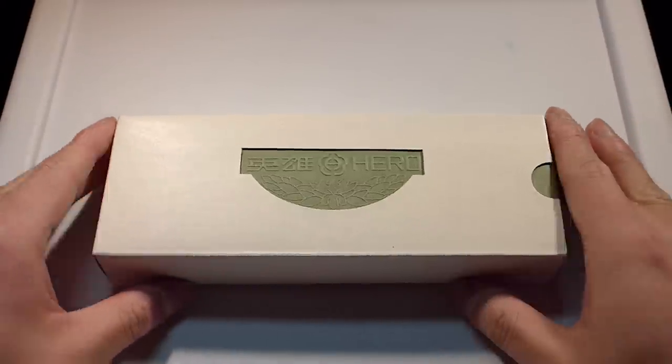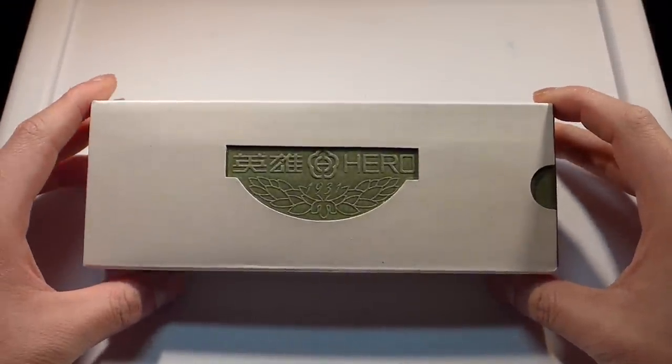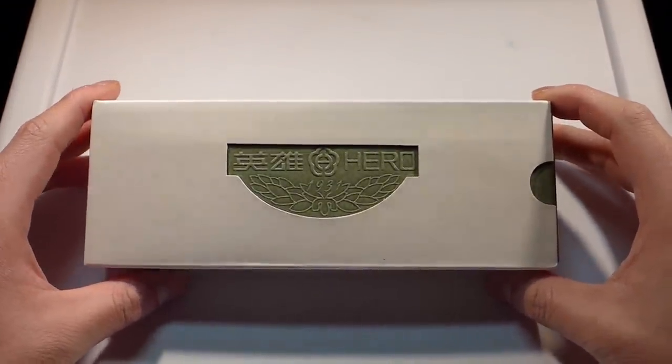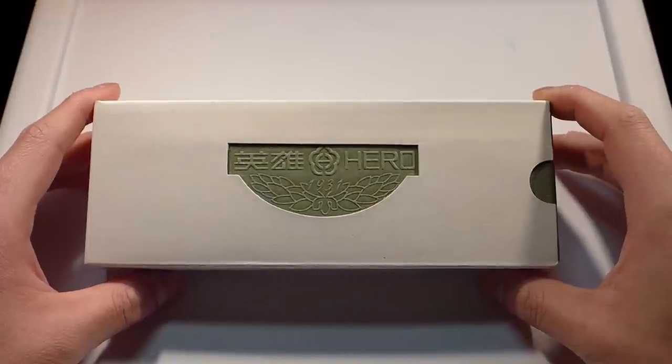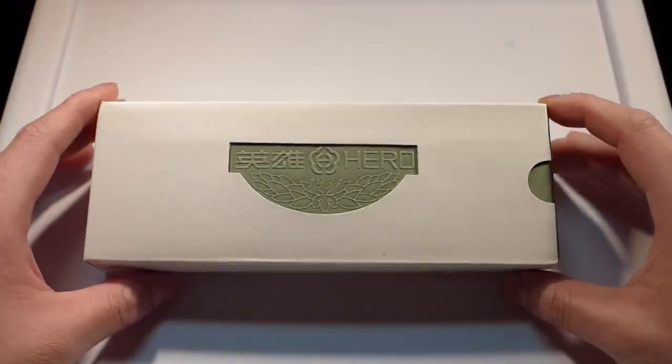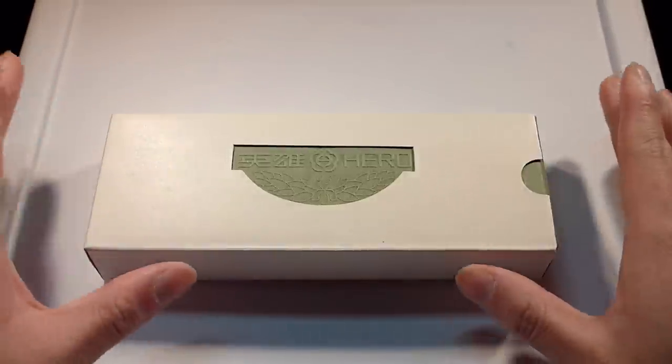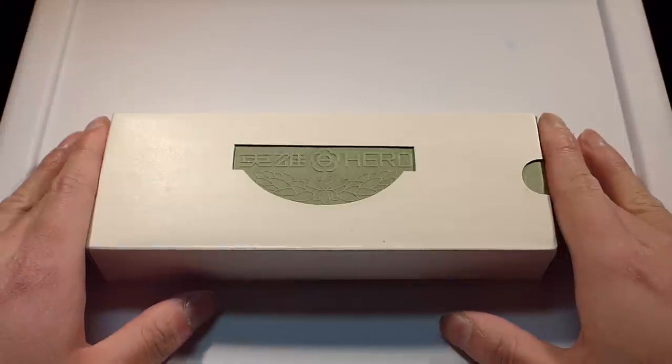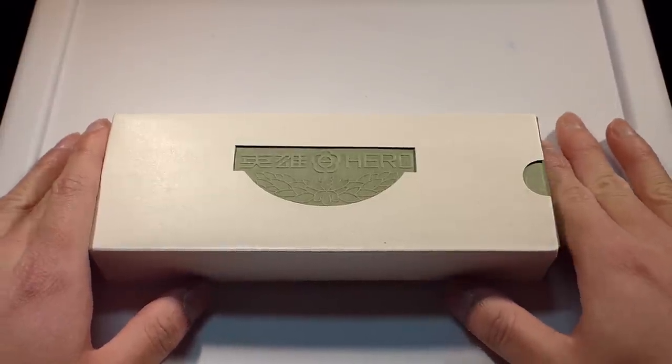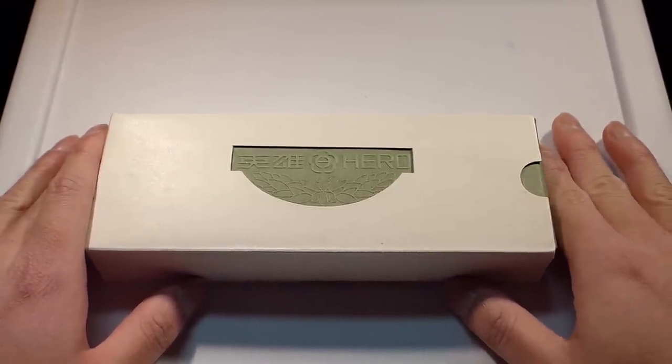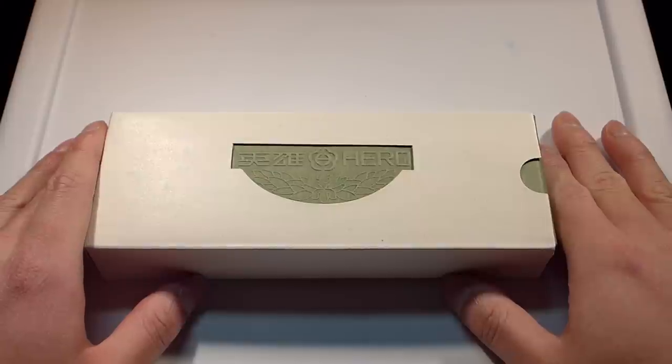This pen is a Hero 300, more specifically a Hero 300F I believe. I got this from iSell Pens from Todd, who runs a really great site that has really good prices.